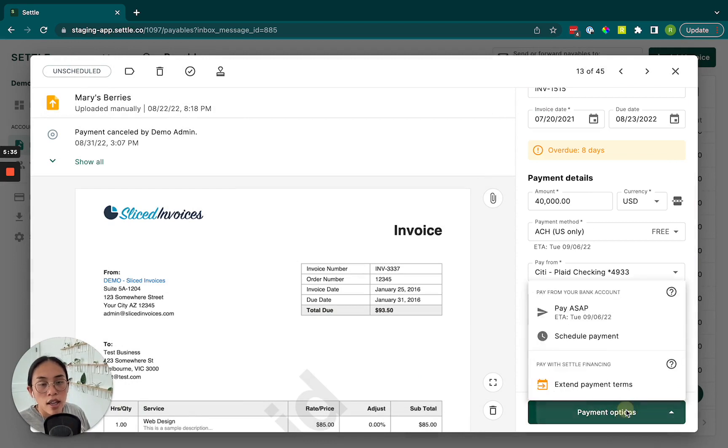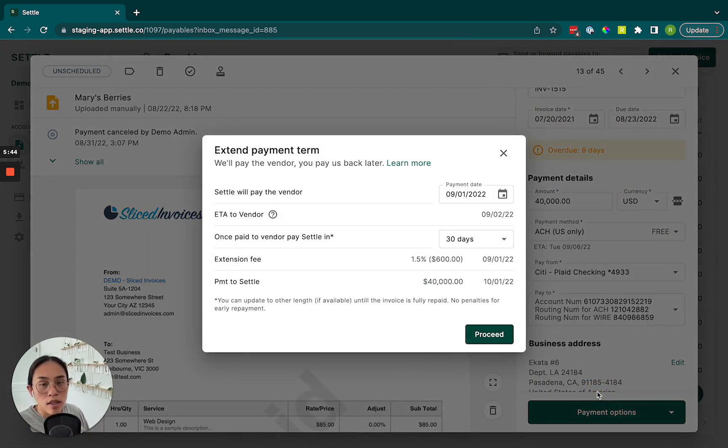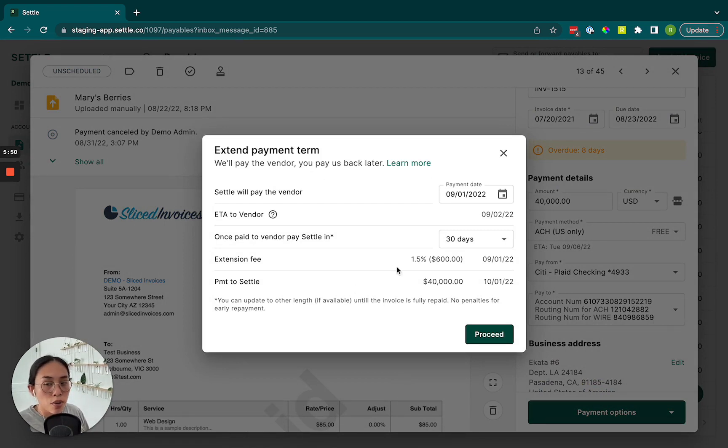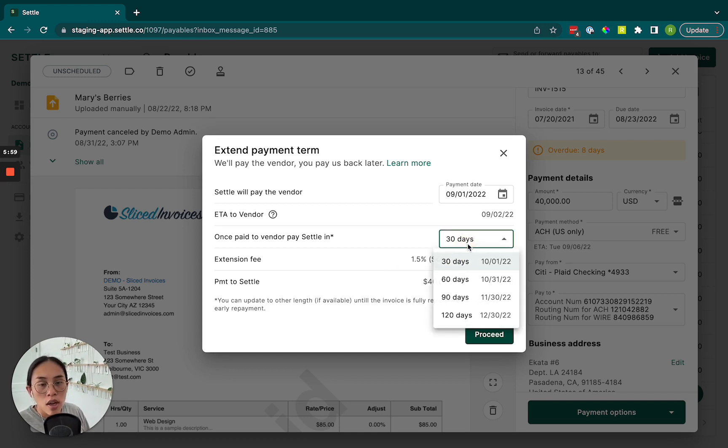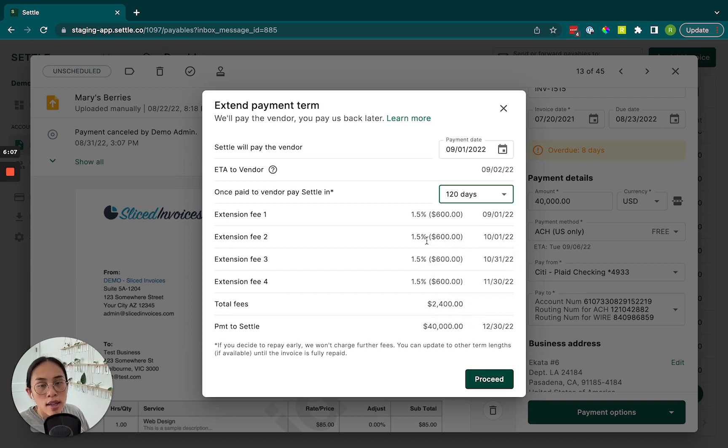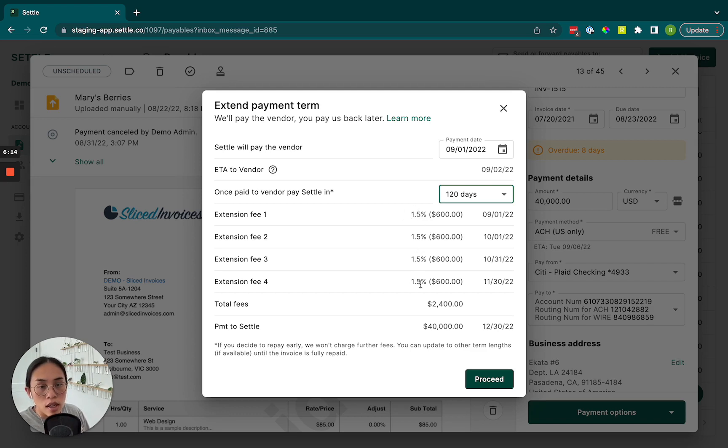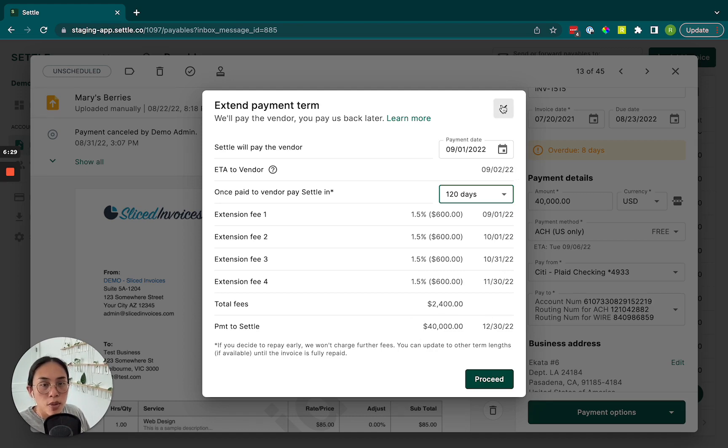And finally, if you qualify for Settle's financing, you may have the option to extend your payment terms. So that process is really simple as well. So if you are successfully underwritten, we will allow you to pay us back later. So we'll pay your vendor up front and you can pay us back on a schedule of your choosing. So again, depending on the terms of your agreement, this can vary. But in this example, we'll select 120 days and we really believe in transparency at Settle. So we will show you upfront the fee that you'll be paying each month and the final payment, which is the principal on the date selected. We would hit proceed and then sign a little agreement and that's it. Super simple.